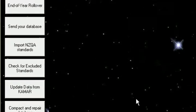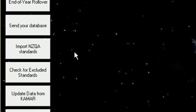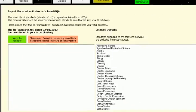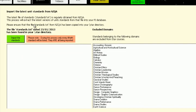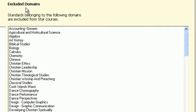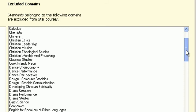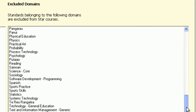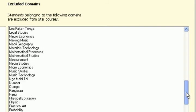The third utility is the import of new standards from NZQA. This process takes the latest standards.txt file from NZQA and imports the unit standards into the database. It does exclude any standards that are from excluded domains, and a list of those is printed there for your information.